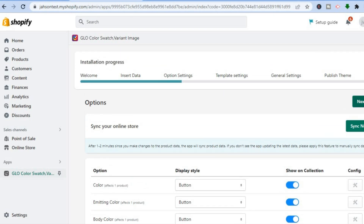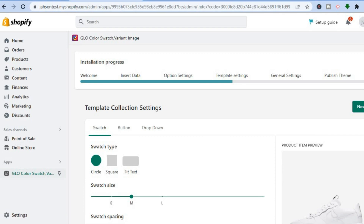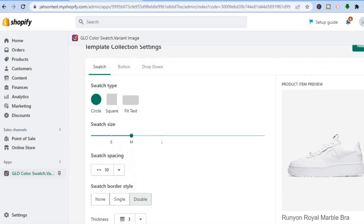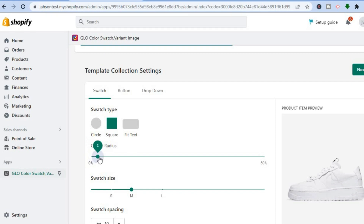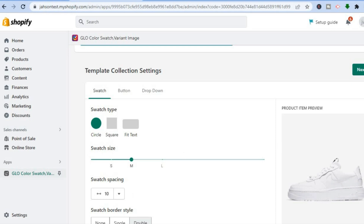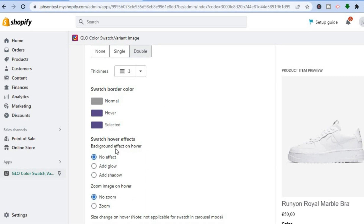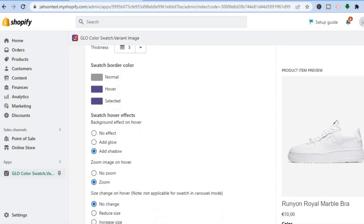Tap on Next Step. On the next page you will see the swatch customization options and an example preview. You can change the swatch type to a square instead of a circle, and edit the corner radius. You can also edit the size from small to medium or large — I'll keep it at medium with the circle shape. Scrolling down, you can add a border, and under swatch hover effect you can add a glow or shadow.